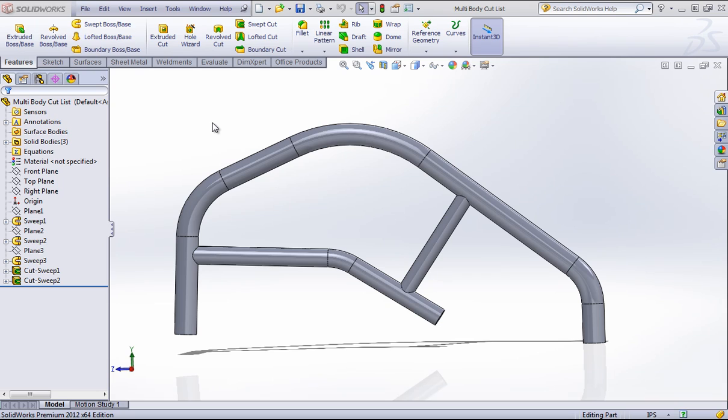If you're familiar at all with weldments, you've probably worked with a weldment cut list. Anytime you create a structural member, it's added to a cut list and this can be brought into a drawing and displayed as a table. But what a lot of people don't know is that you can also apply this method to a multi-body part.